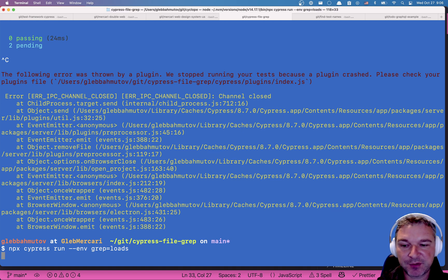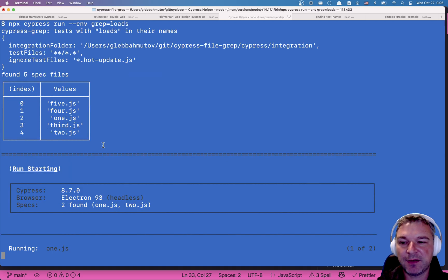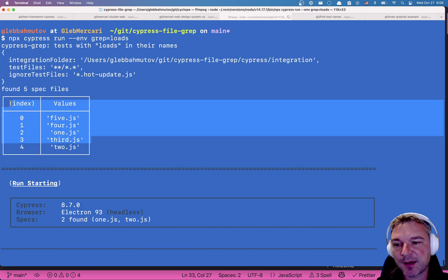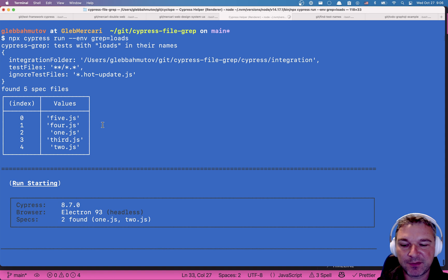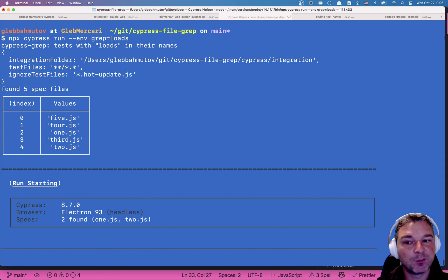So let's bring those and I'm going to use the console table to print them nicely. Okay. So let's say I pass the grep. Okay. The globby runs and inside the integration, it finds five files. Perfect.